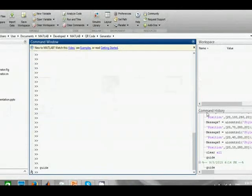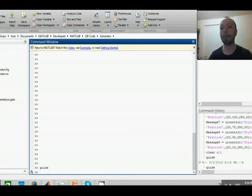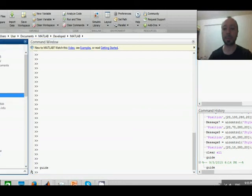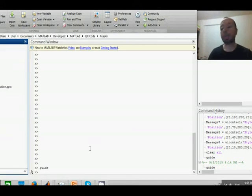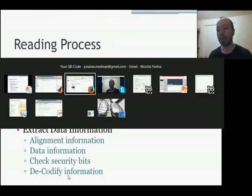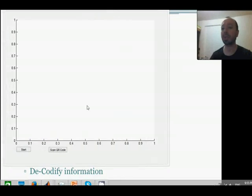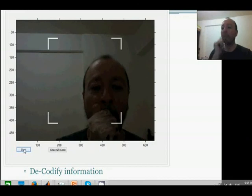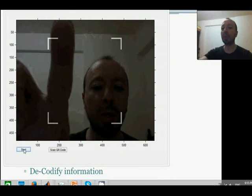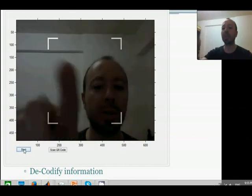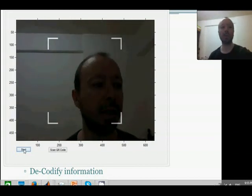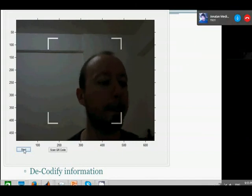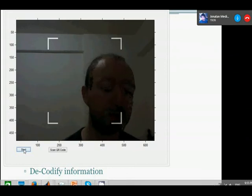This is the reader application. So let's start. Basically what we have to do is just to put our QR code in this region so that our system can read the QR code. For this I need to take out the camera. Basically I will go to my phone to check my email.